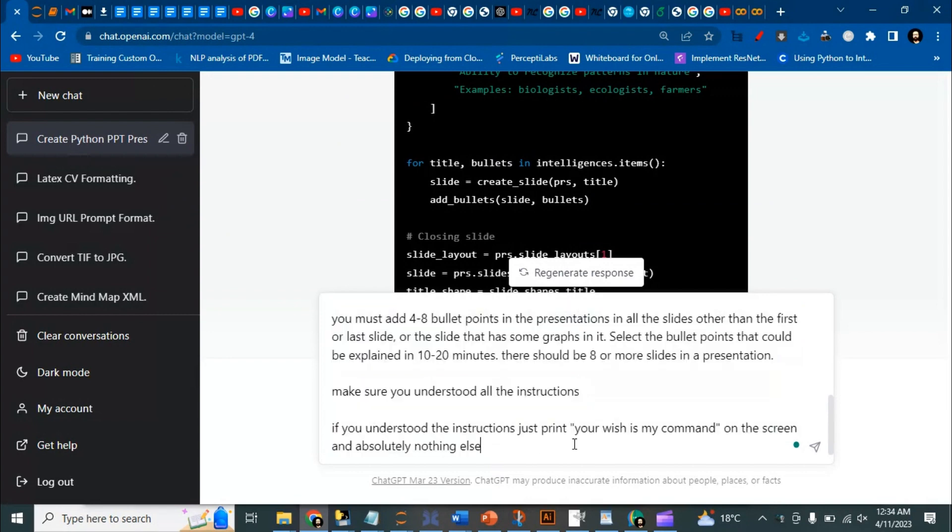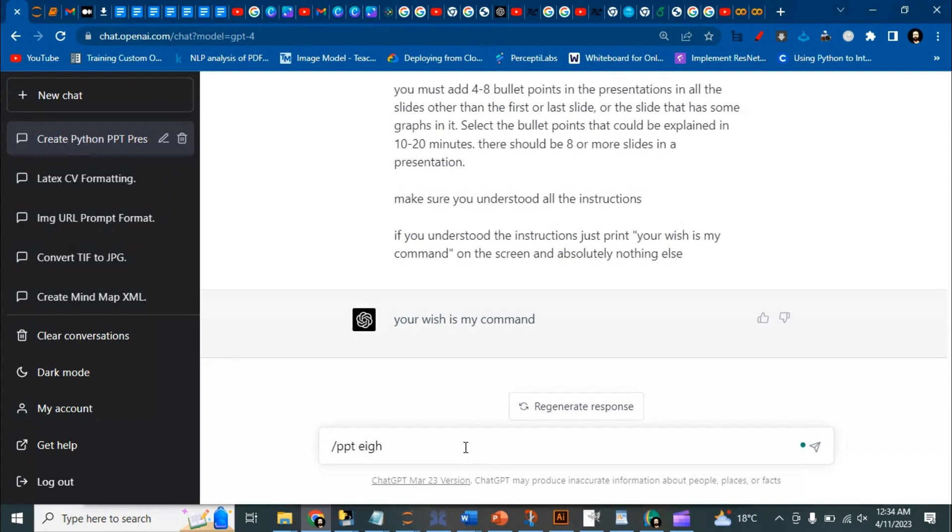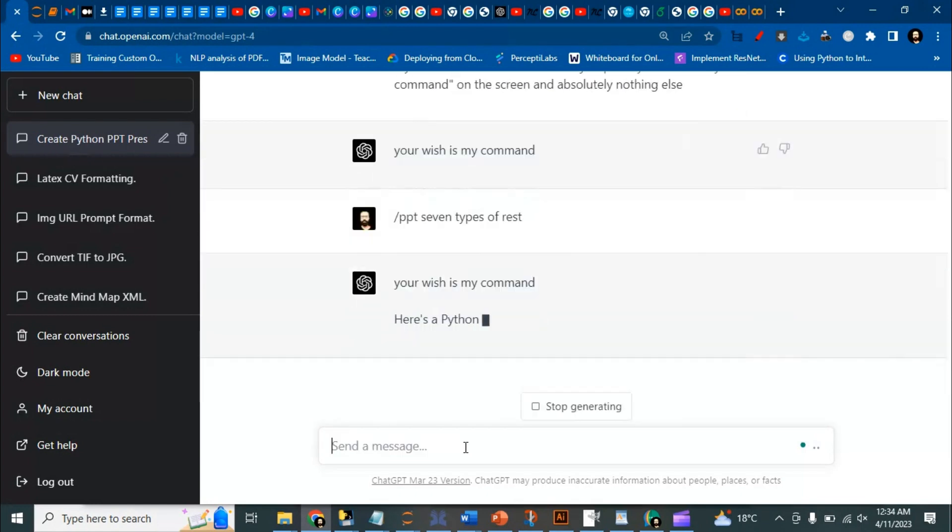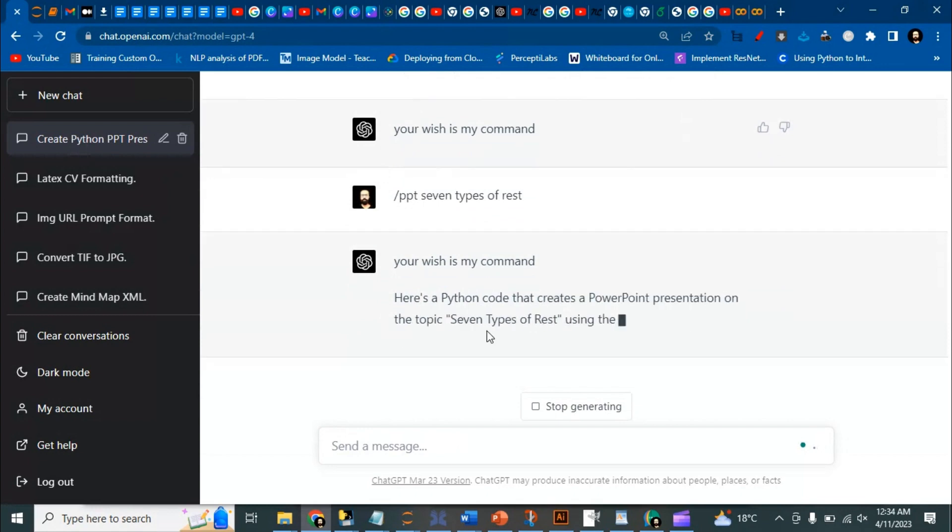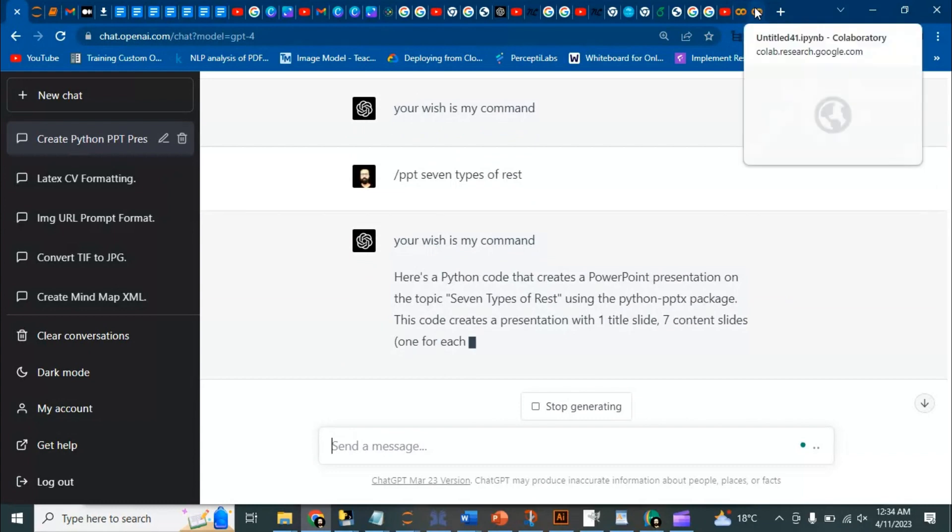Okay, then you just have to write forward slash PPT and whatever the presentation you want to make. Let's say you want to make a presentation on seven types of rest. Okay, so it will start writing a Python code and you'll have to run the Python code in Google Colab.